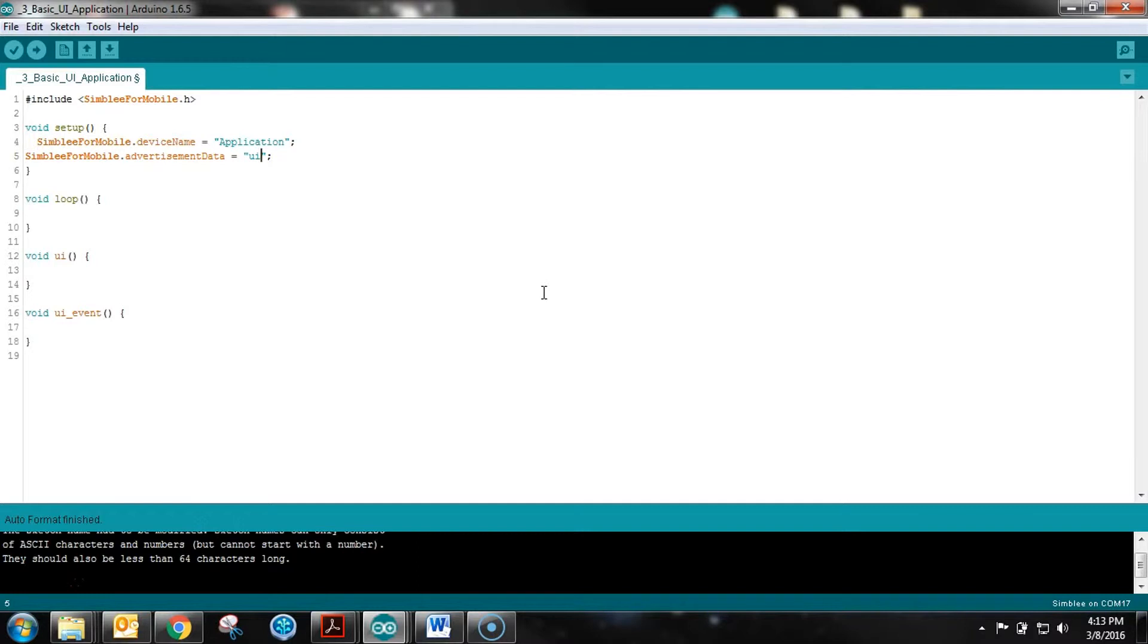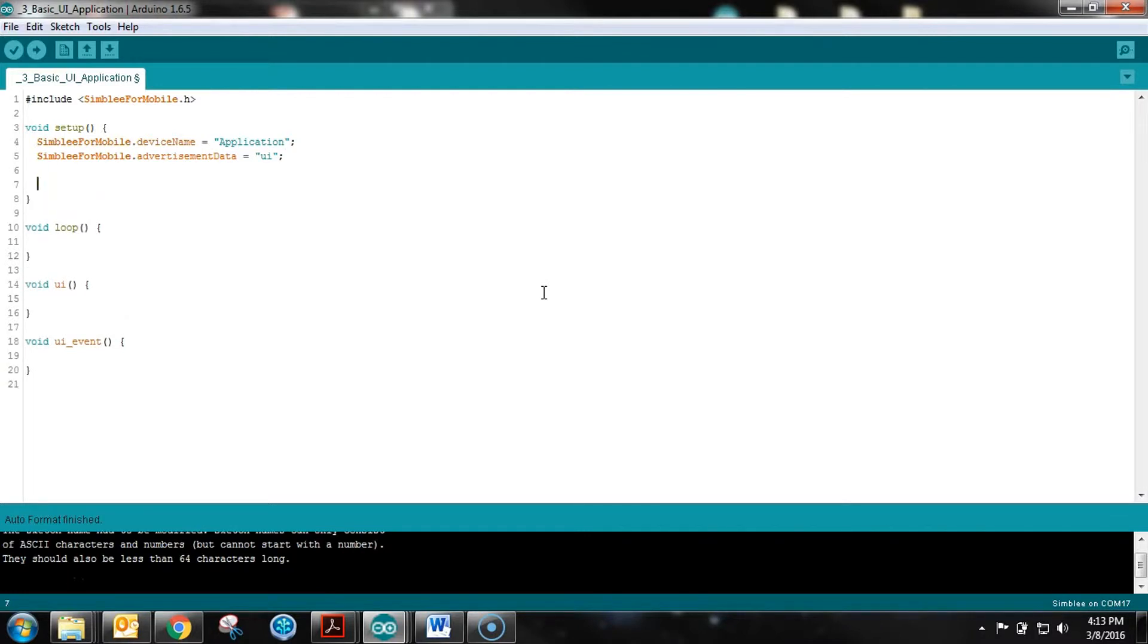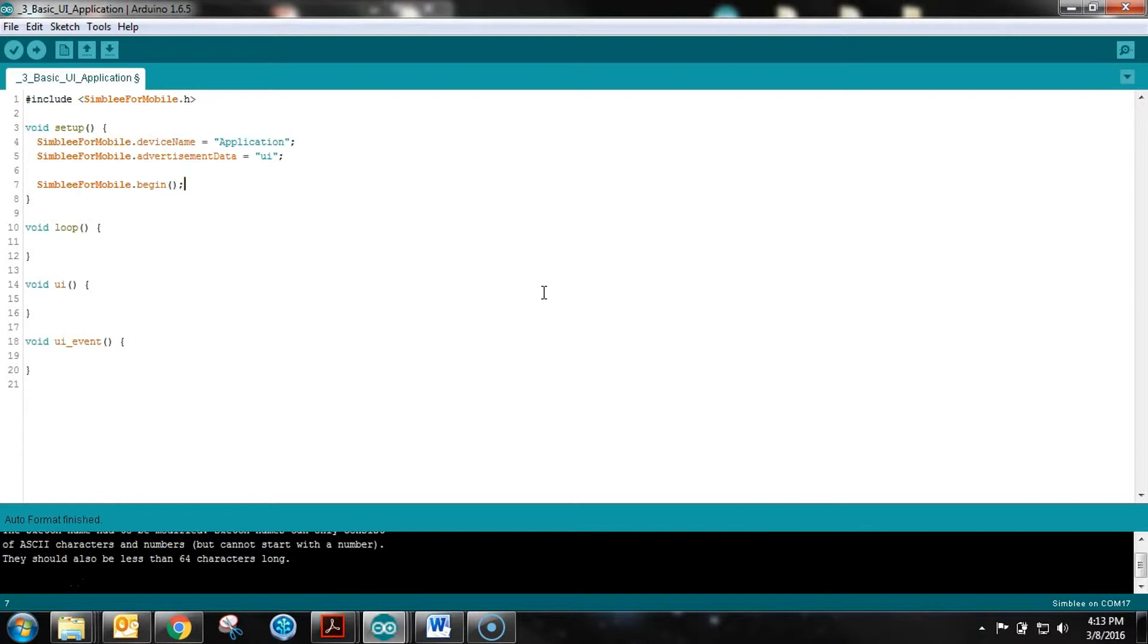Now the last thing we need to do in the setup is Simply for Mobile .begin. Just like when you start your serial service, you do .begin to initialize. It's important that you do this last in the setup - you need to establish the device name and advertisement data before you tell it to begin.